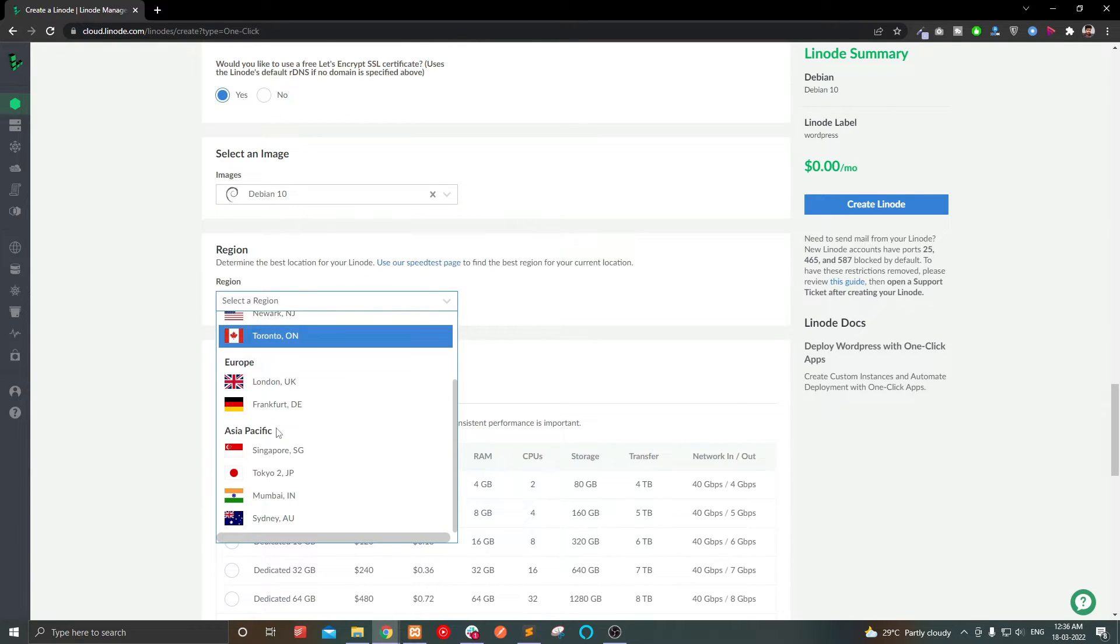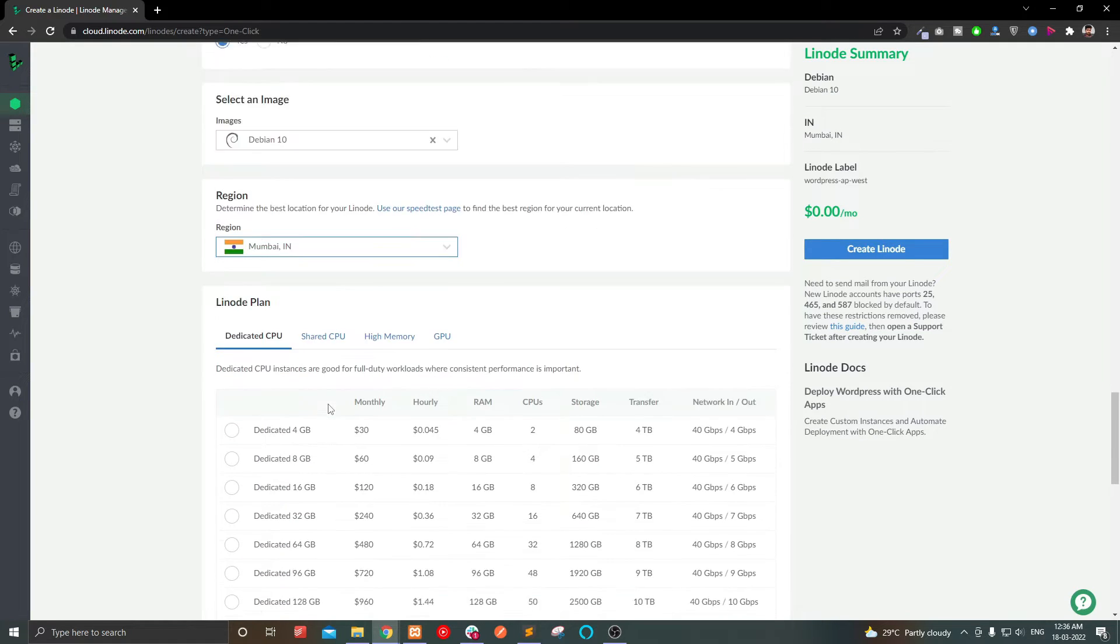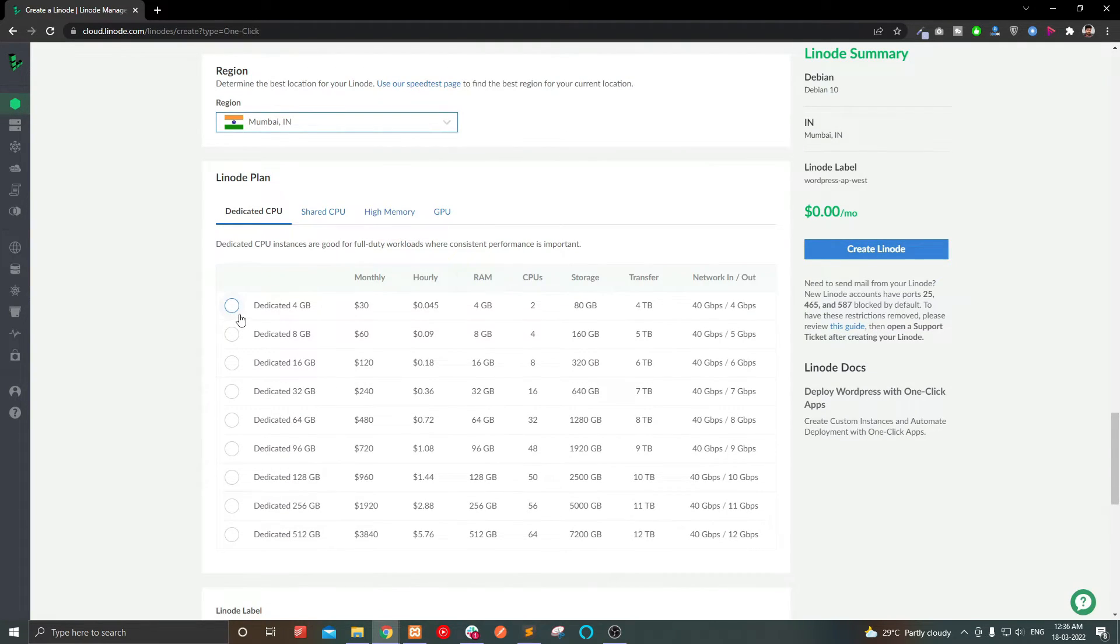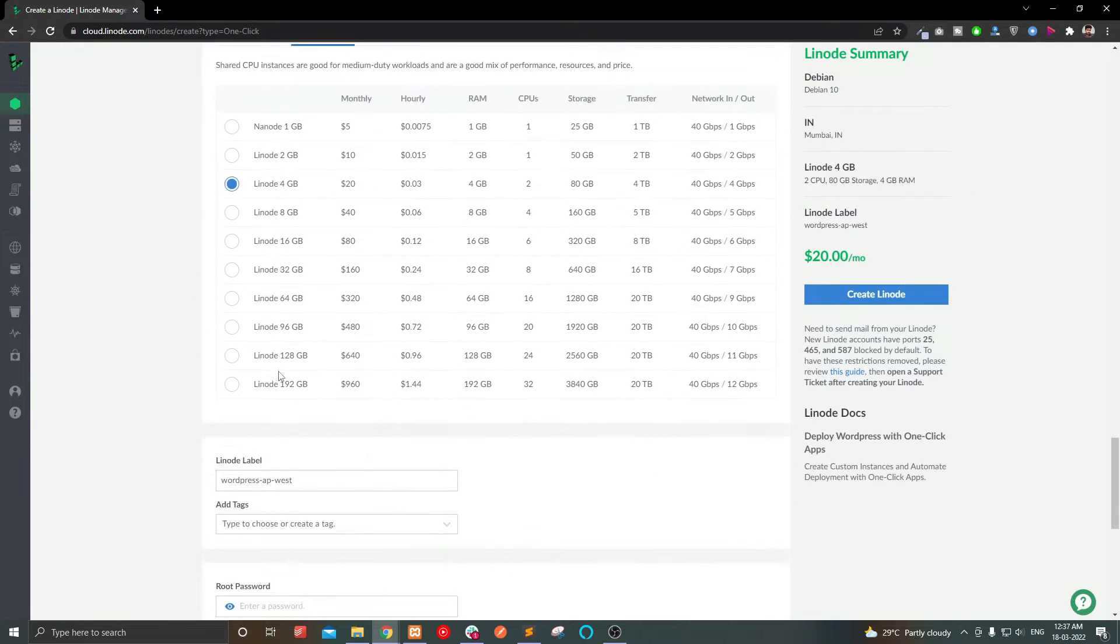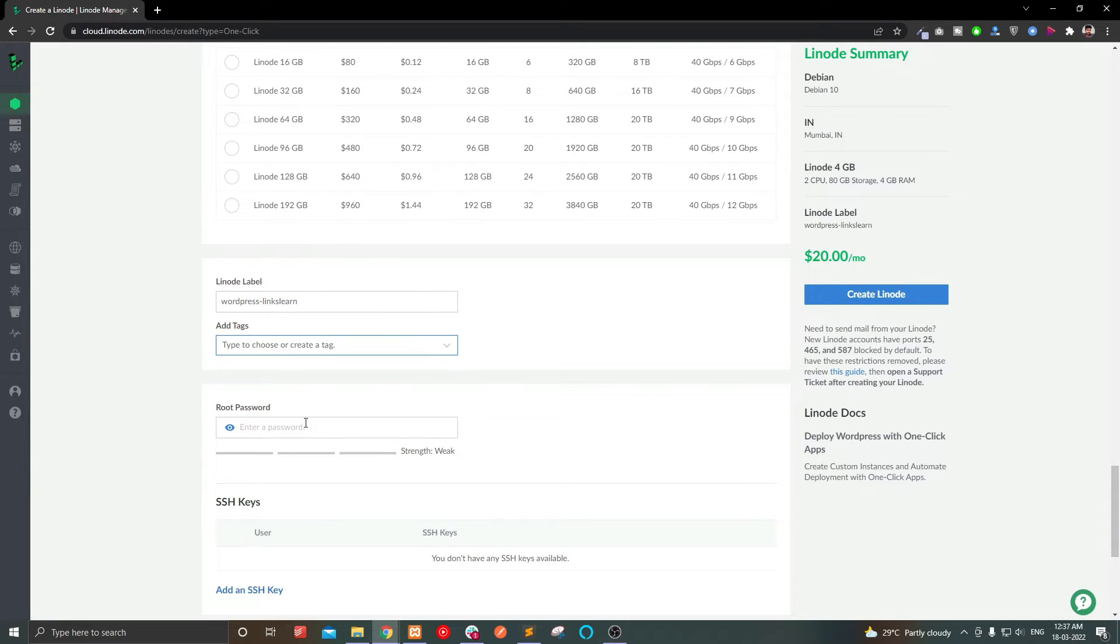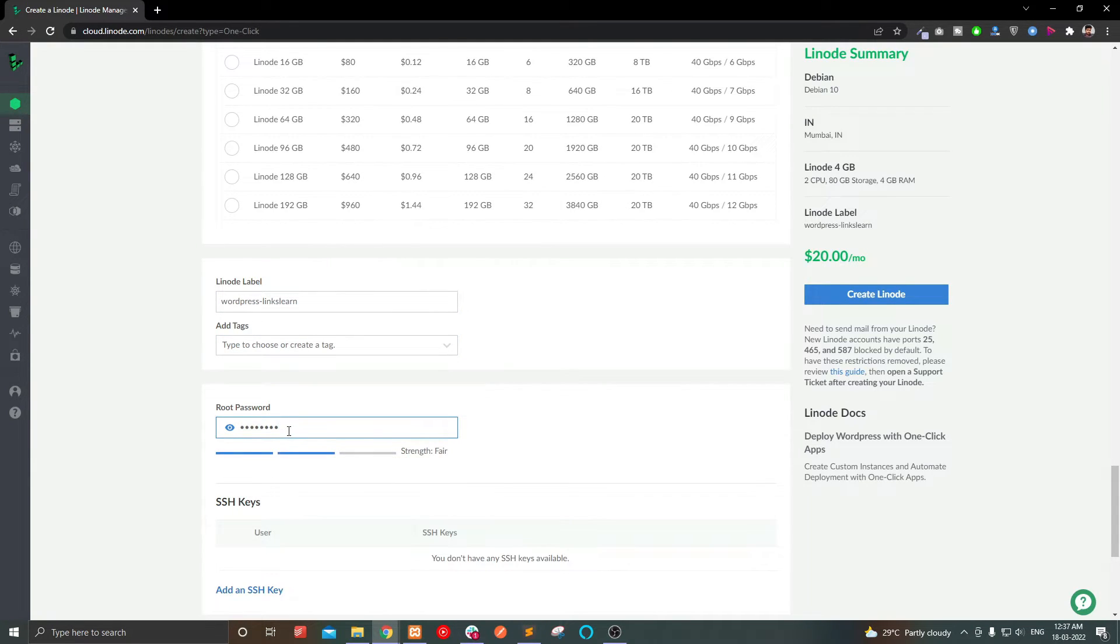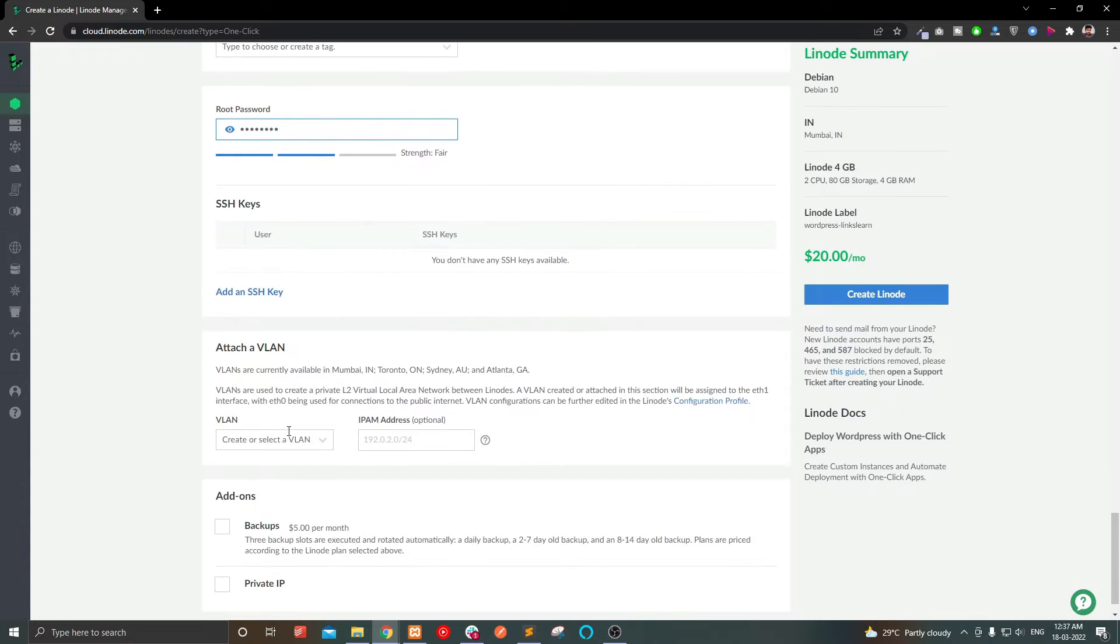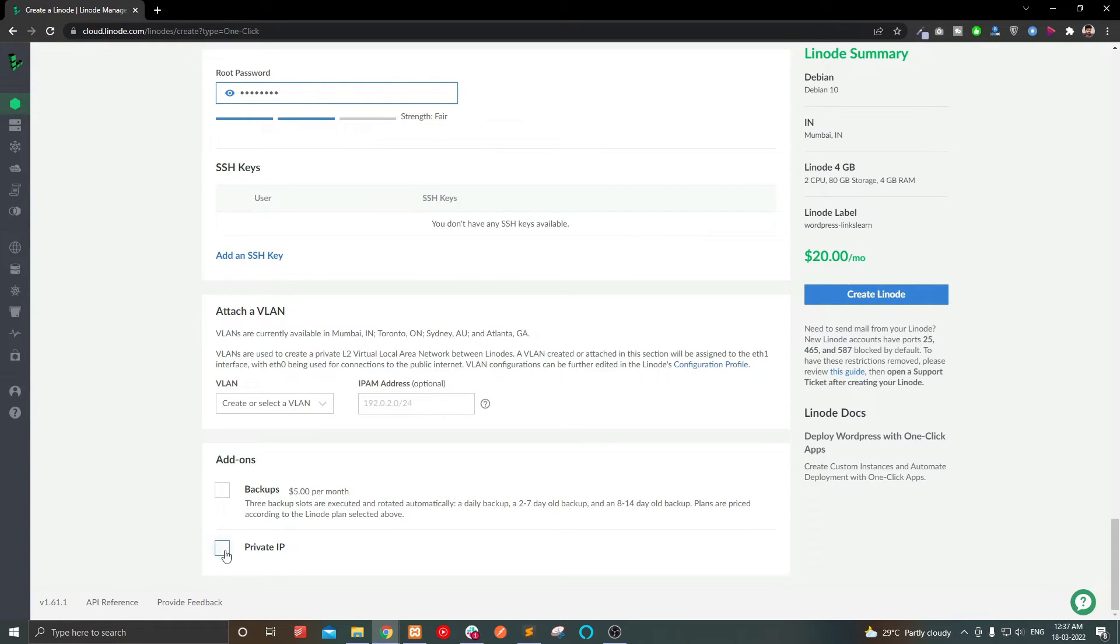Now select your server location. Try to choose a nearby location. And select a plan. I am choosing 4GB RAM plan under shared CPU. Give a server name and root password. If you need backup, you can select that too. I don't need that right now. Now click create Linode.